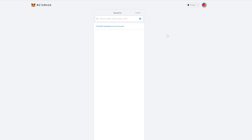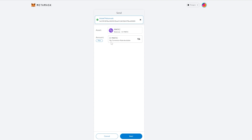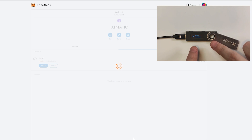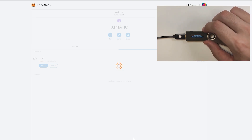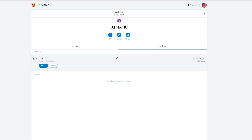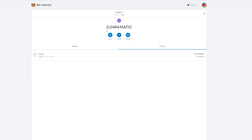Now I'll show you how to send money out of your Ledger Nano S. Click on Send, paste in the original address, and send back 0.05 this time. Click next, confirm the gas fee, check everything is correct, and click continue. Review the transaction on your Ledger device — check the address and amount — then go to 'Accept and Send' by double tapping. Give it a few moments and the account balance will show 0.0494 — we sent 0.05 plus the gas fee.